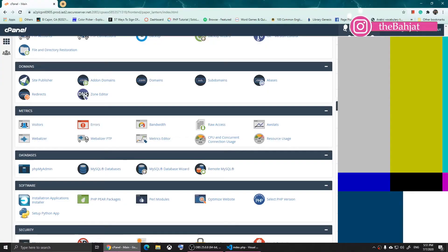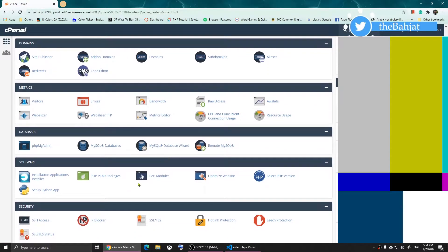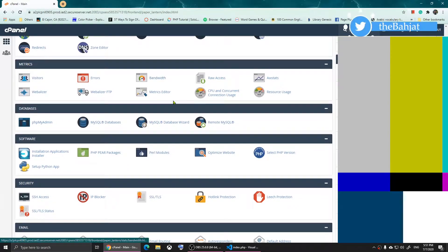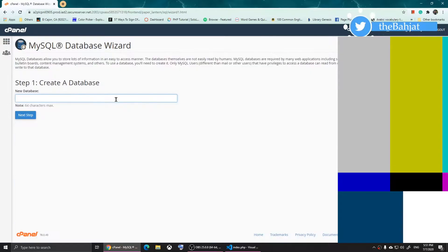Now open cPanel. Here's cPanel and here are the tools I have. If I scroll down and go to databases, these are the database options available. I can simply click on MySQL Database Wizard.